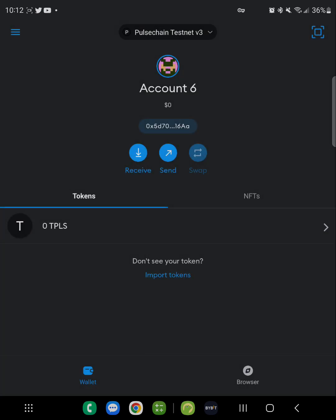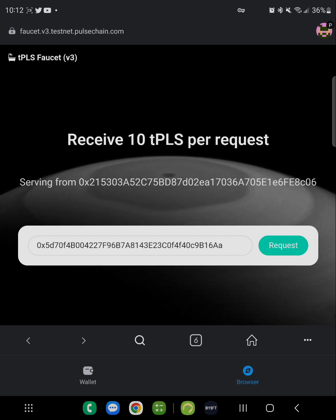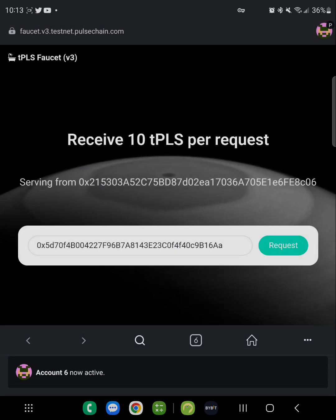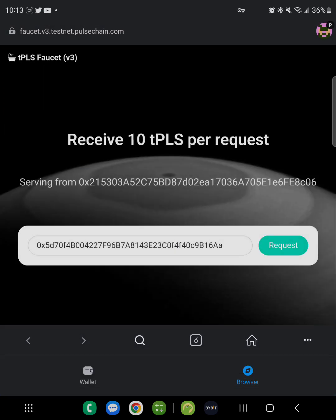I'm using account six. What we're going to do is go into the faucet itself. You'll have to go back to that webpage, click on it, and copy and paste that webpage URL into the browser in your MetaMask browser. Once you connect your account, click on the top, find your account, click on it, and it'll automatically input the address into the request bar.